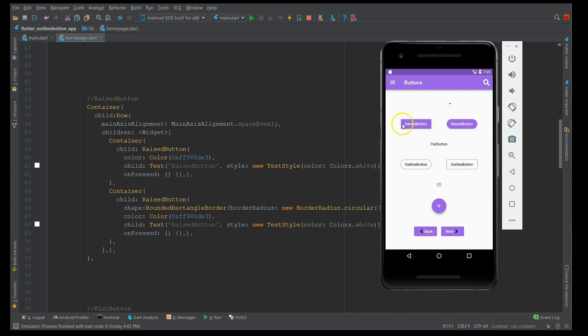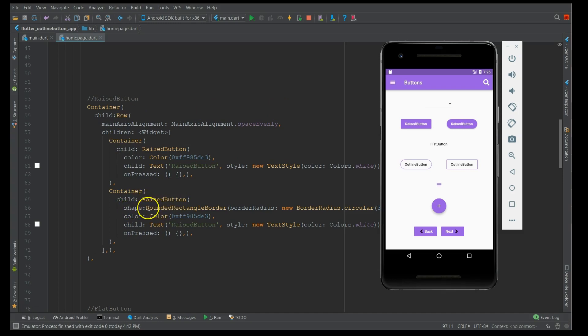Now what's a raised button? A raised button is nothing but a filled material design button with a shadow. Now you might ask me where's this shadow available? I'm going to show you in a minute how the shadow looks like. Now the second one is a raised button with a shape factor where I've added the round rectangular border with the border radius circular of 30, so that's when you get this circular radius. Now I've given a color with a particular custom color.